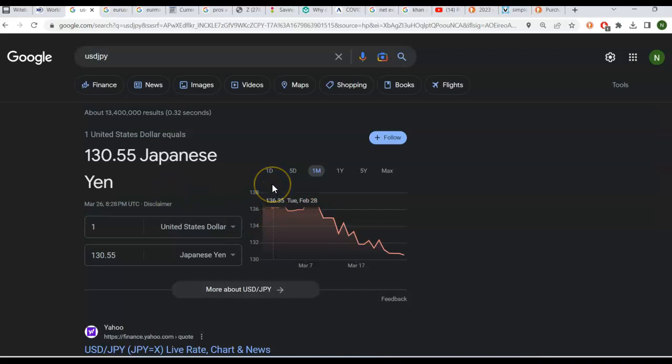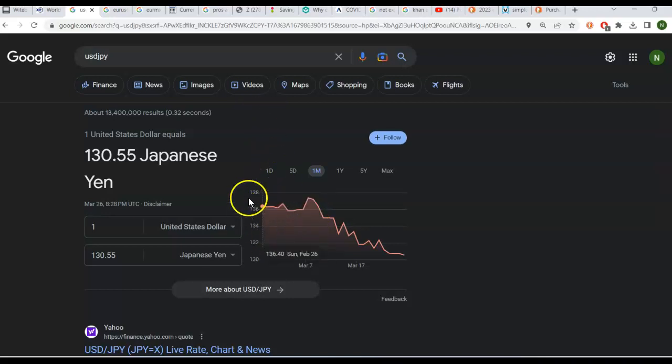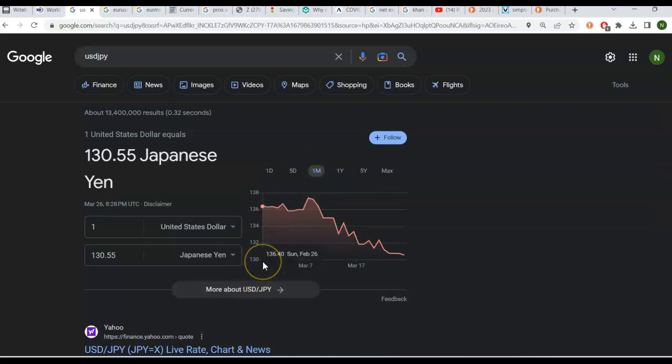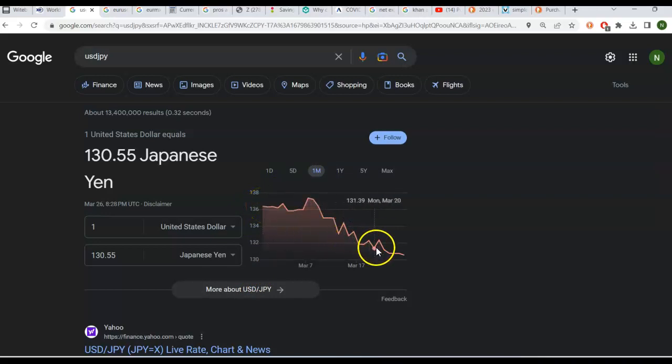Now a critical concept in exchange rates is understanding whether the currency is what we call appreciating, that means it's getting stronger in value, or whether it's depreciating, getting weaker in value. Now take a look at this little graph that Google gives you right here. This is the exchange rate value on the vertical axis graphed over time, and notice how you can go back a year or a month. But let's just take this one month. A month ago, one dollar was worth about 136 yen. Today, one dollar is worth only 130.55 yen. So in this example, the dollar has weakened, and that means the yen has strengthened or appreciated. So if one currency depreciates, the other must appreciate.